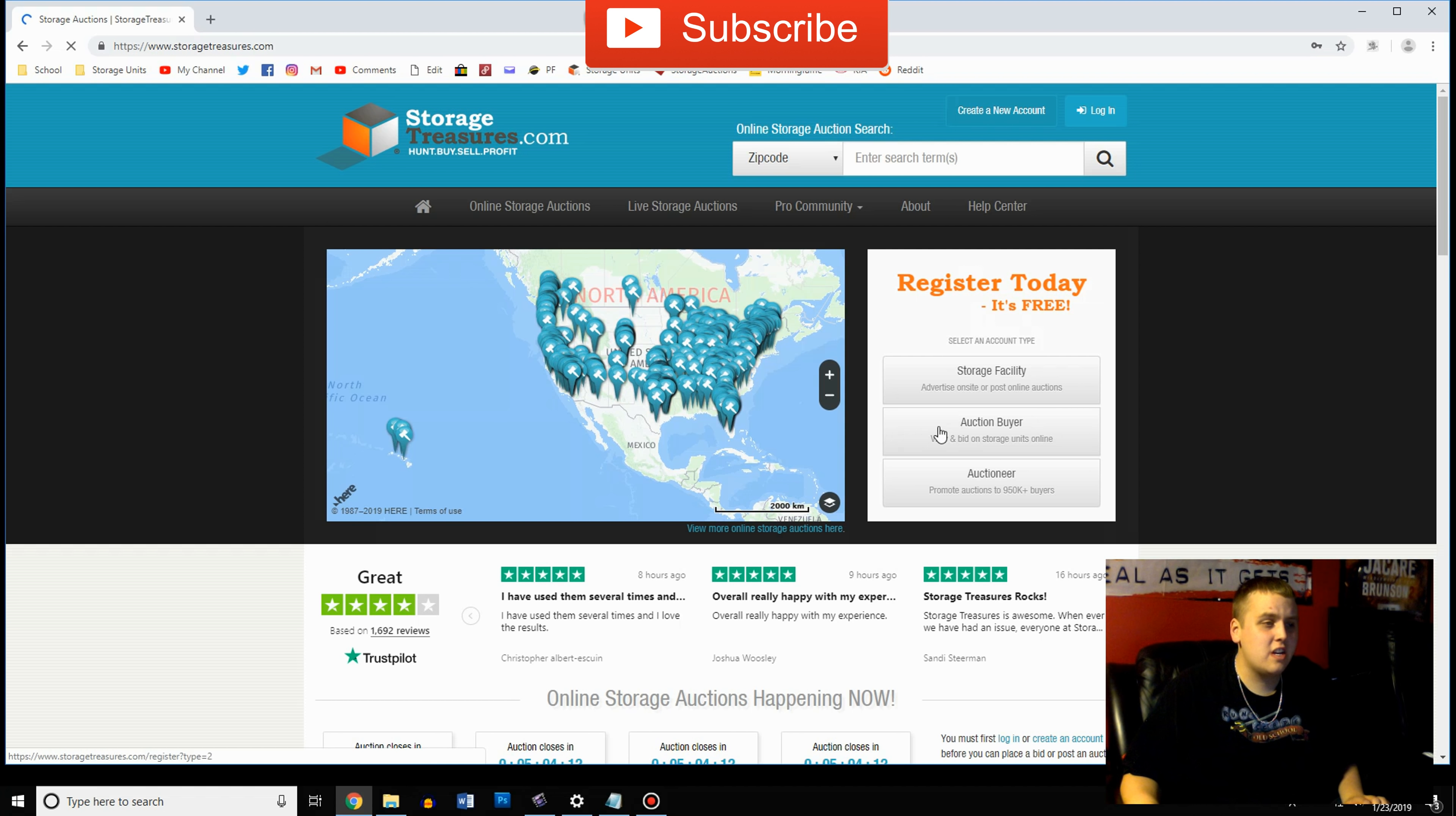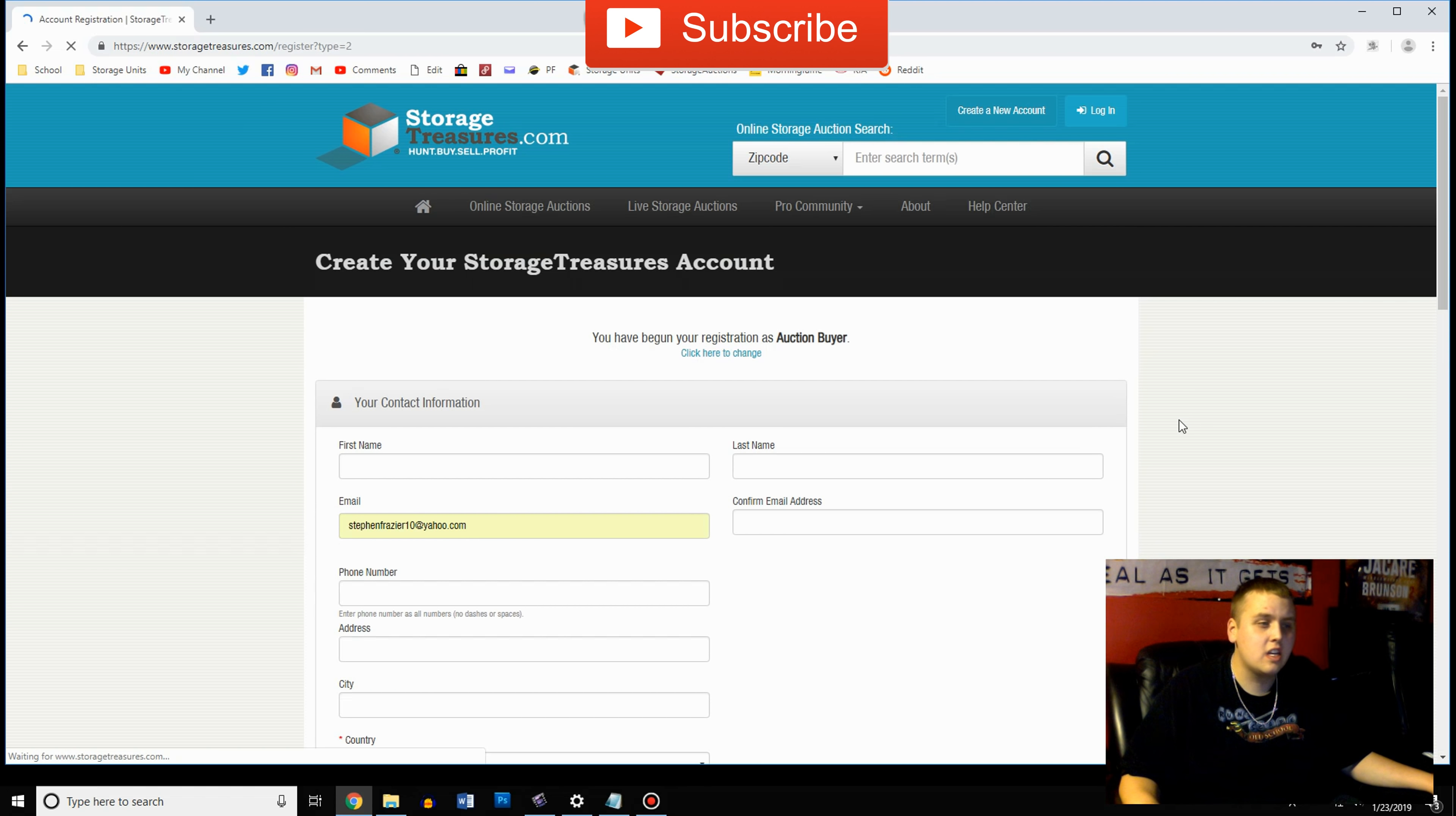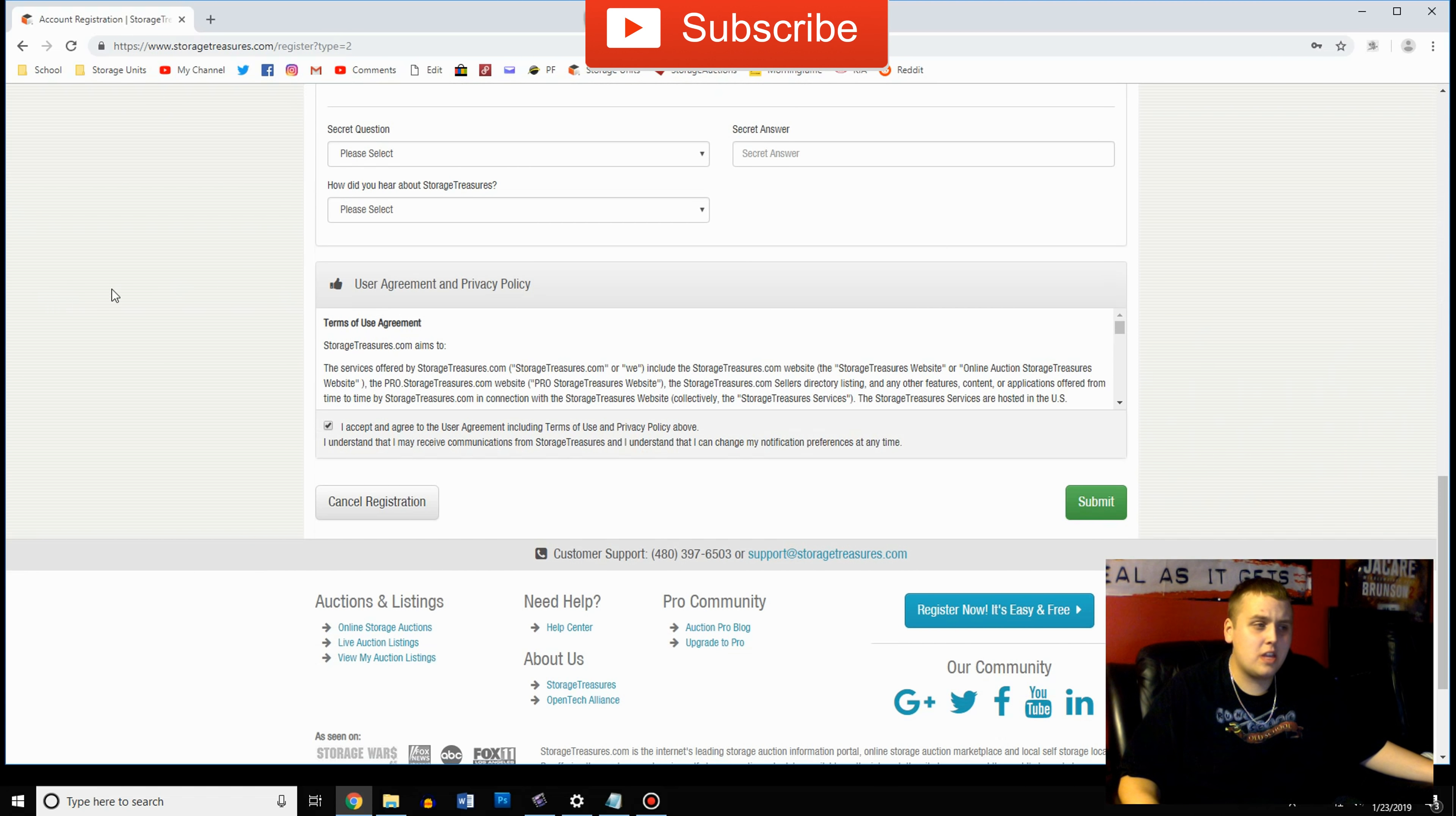So when you first get here you're going to see where all these auctions are. If you're on the east coast you are in luck or if you're in California. Even in the middle of the country, even a little bit in Canada. You want to register as an auction buyer and once you go here just enter all your information and make an account with them.